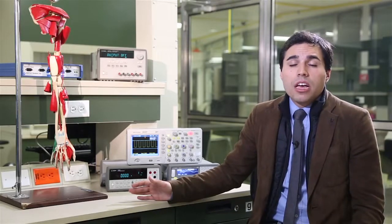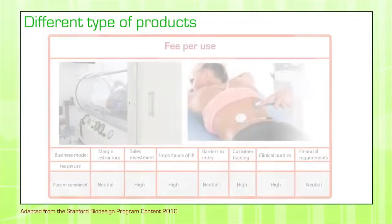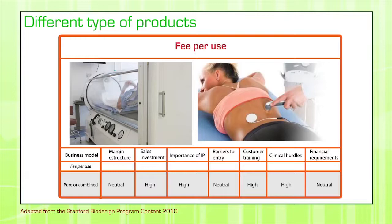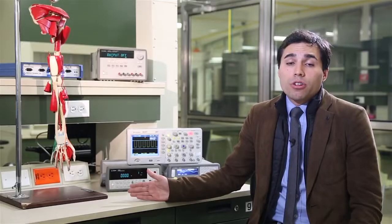Next is the fee-per-use business model, in which there is capital equipment — like hyperbaric chambers or UV light treatments — where the doctor pays a fee every time they use the equipment, either because a disposable is being consumed or because that's how the company chooses to monetize. A very interesting example is LASIK eye surgery: even though the hospital has already acquired the capital equipment, every time a doctor performs a procedure such as correcting myopia, a fee must be paid for use of the product.